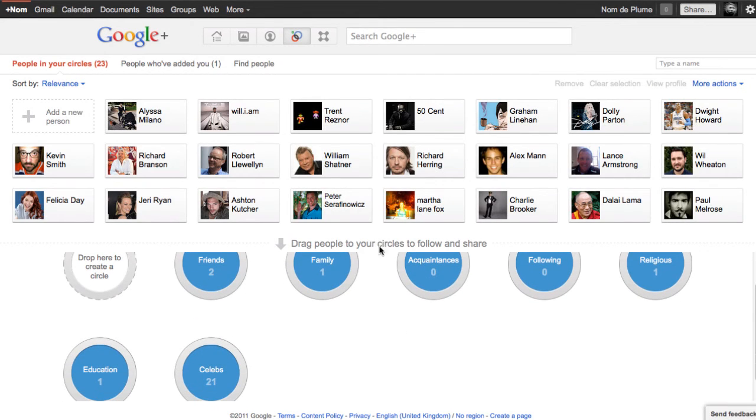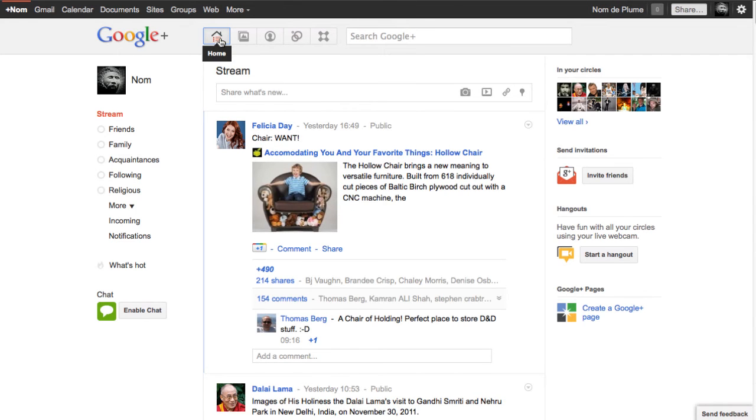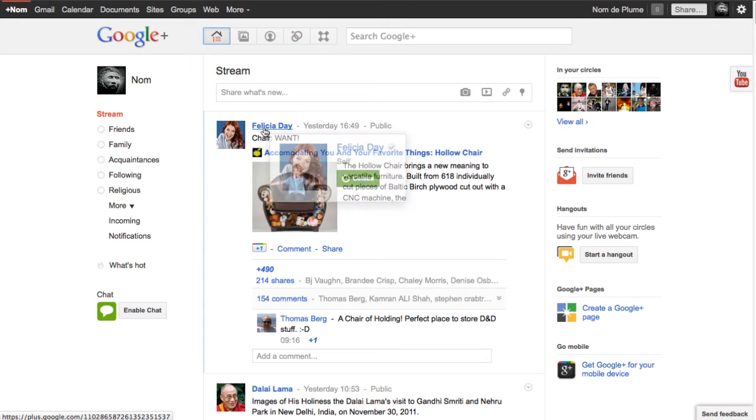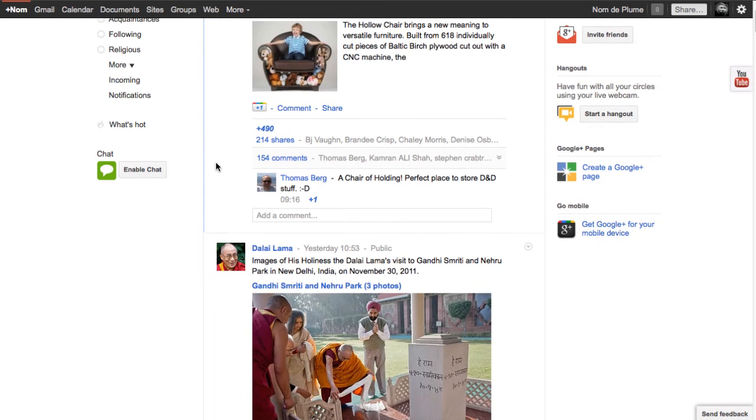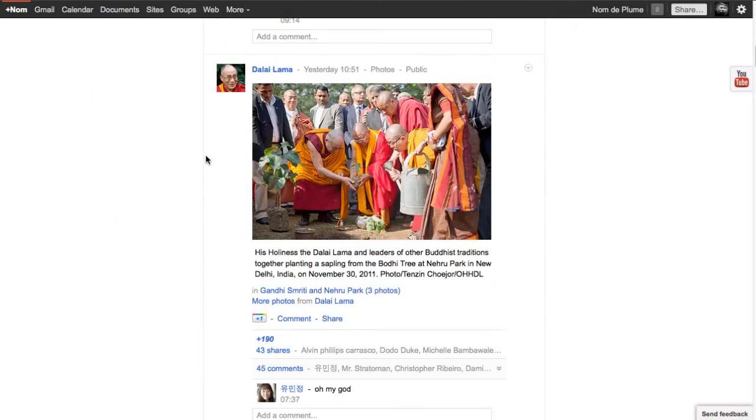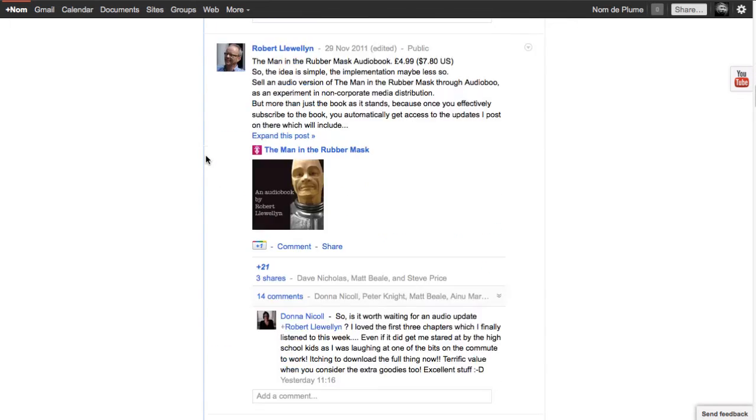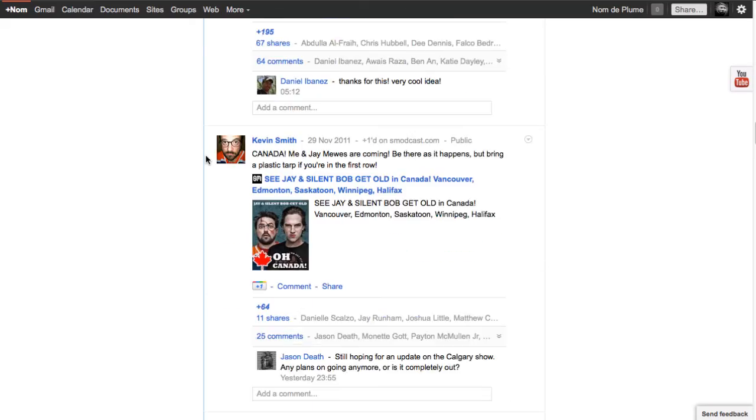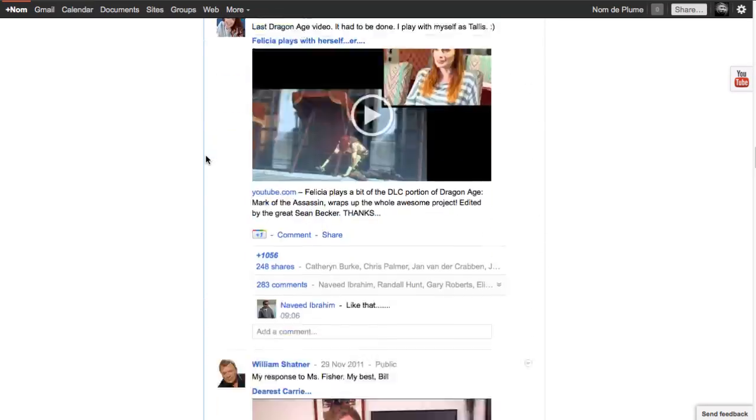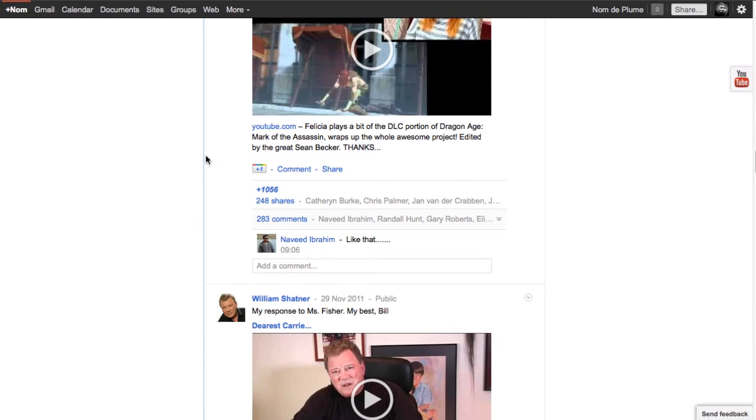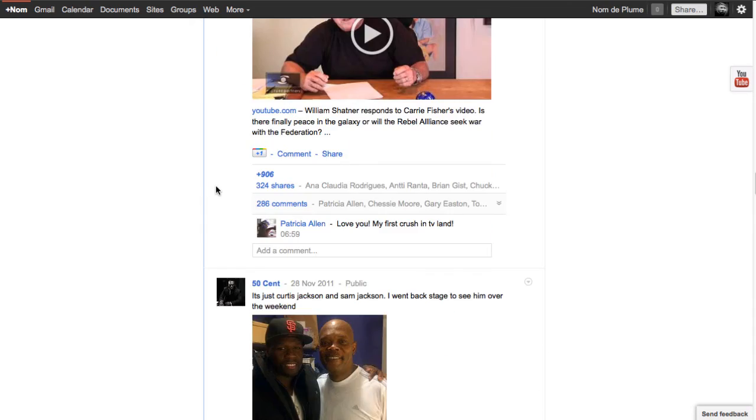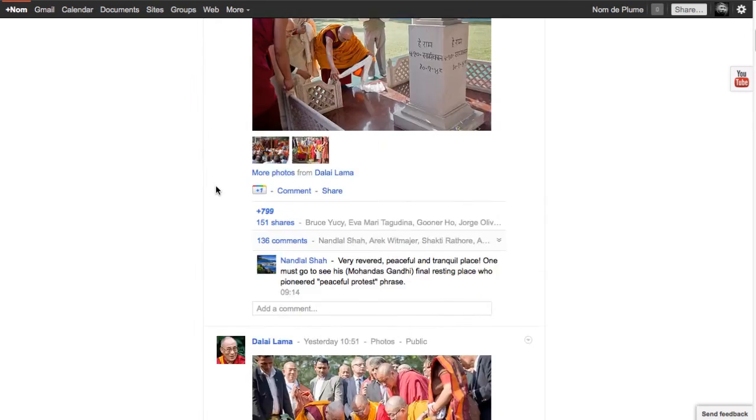So let's go back into my stream and see what adding a Celebs circle has done to my content. And you can see here, there's a lot more content now. So Felicia Day, Dalai Lama. As you go down, you're going to see a lot more people are able to add content because you're following them. And all of these Celebs will be public. And here's the great William Shatner.